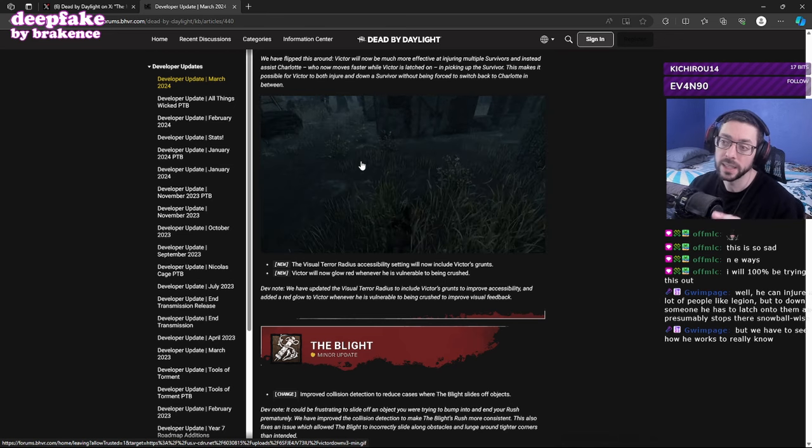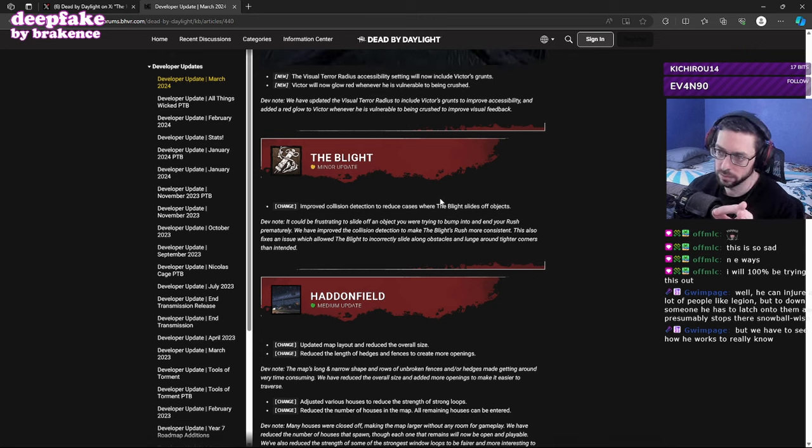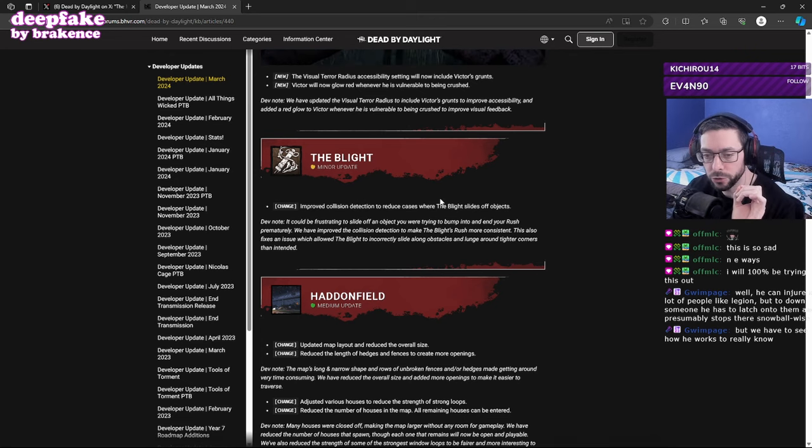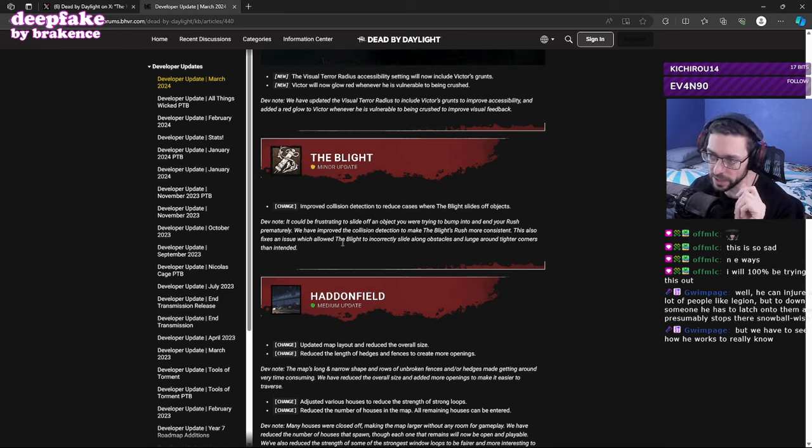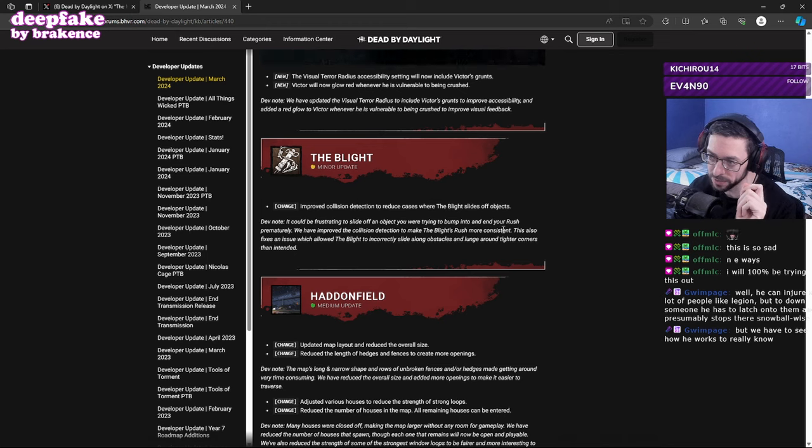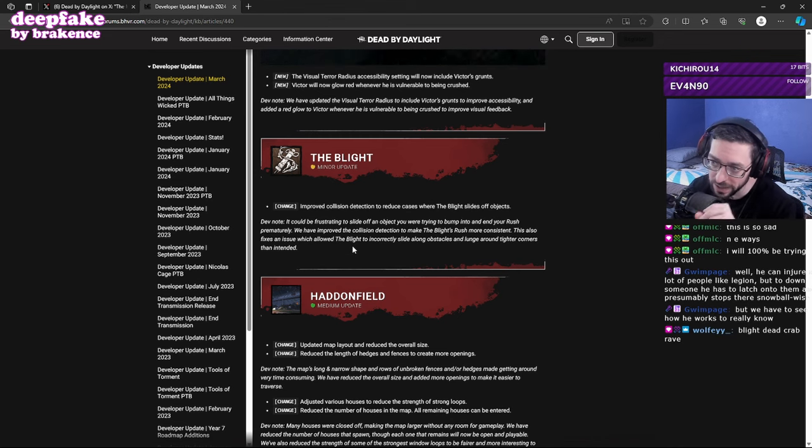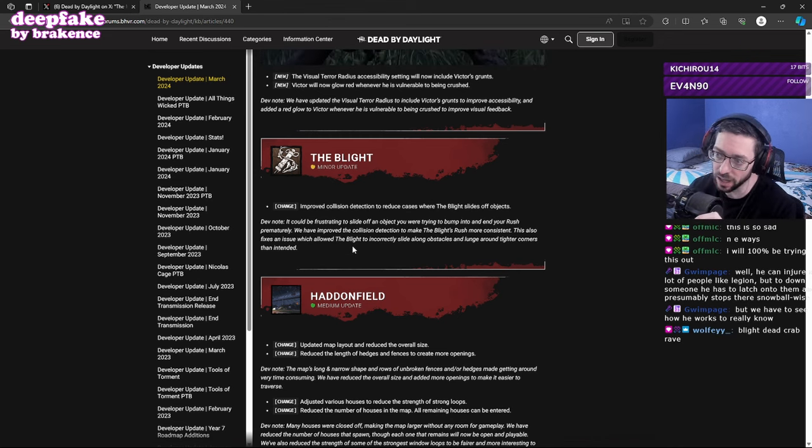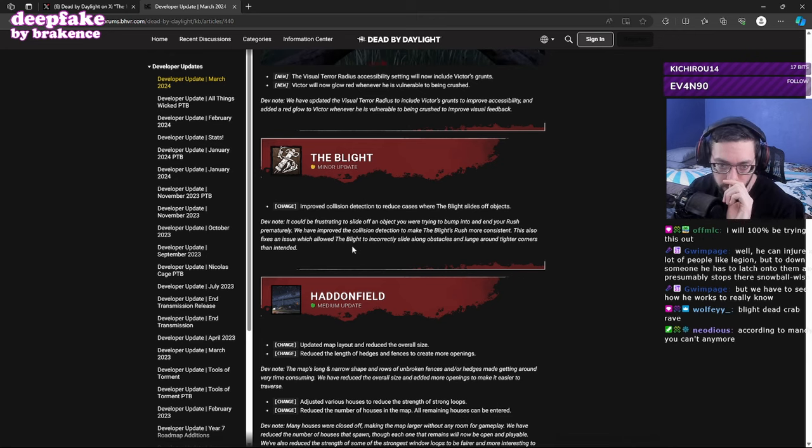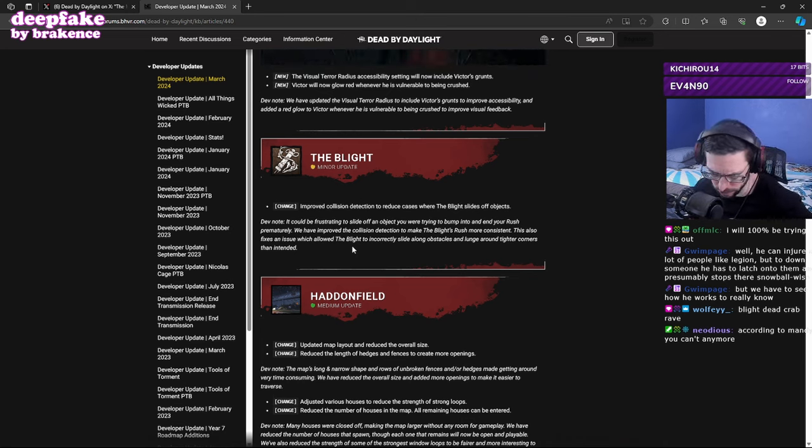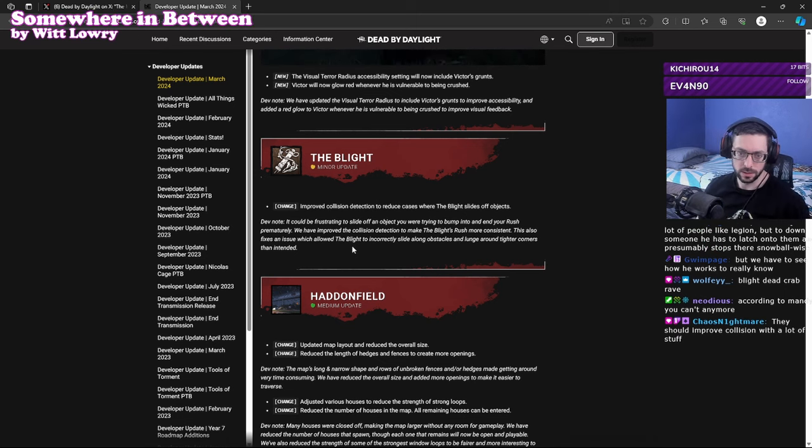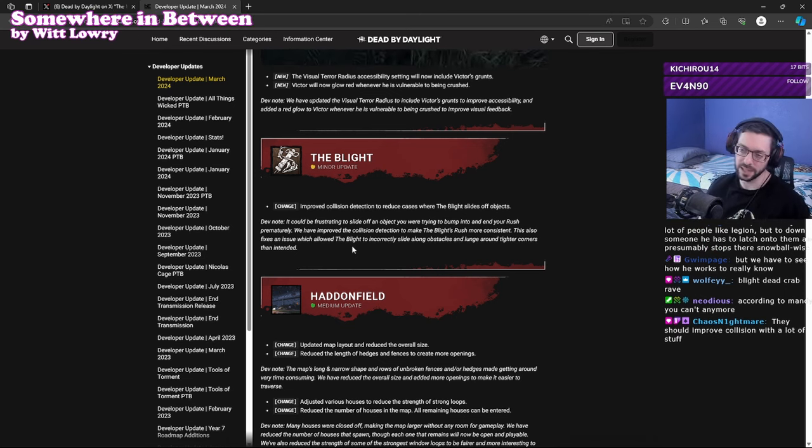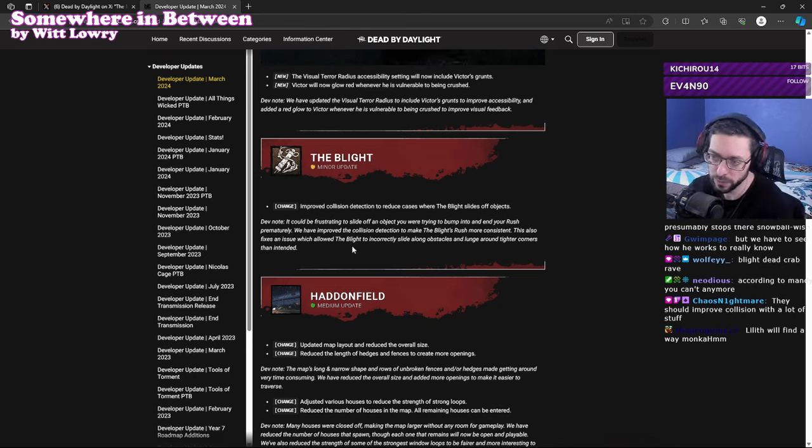The Blight, there's really only one change. Theoretically now this killer can no longer hug tech. Improve collision detection to reduce cases where the Blight slides off objects. It could be frustrating to slide off an object where you're trying to bump into and end your rush prematurely. We've improved the collision detection to make the Blight's rush more consistent. This also fixes an issue which allowed the Blight to incorrectly slide along obstacles and lunge around tight corners than intended. According to Mandy, you can't anymore. So according to a community manager, I think hug teching is dead if this goes through. Collision is something that just is terrible in this game and needs a lot of help.